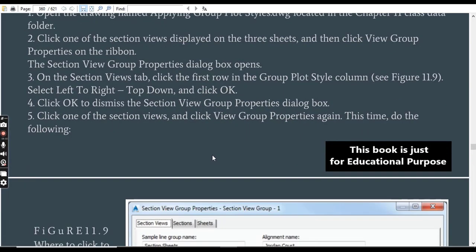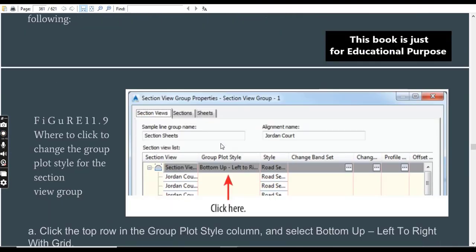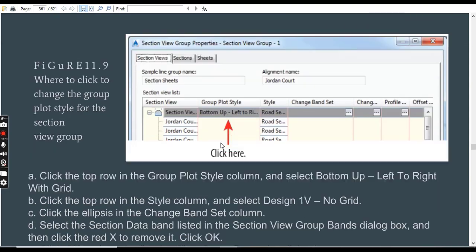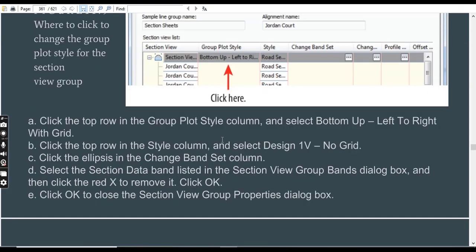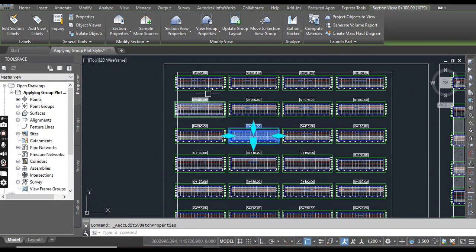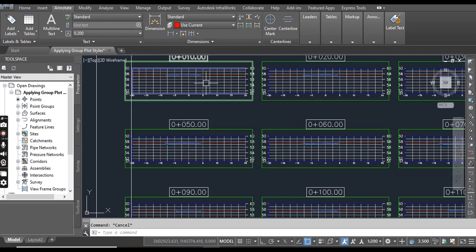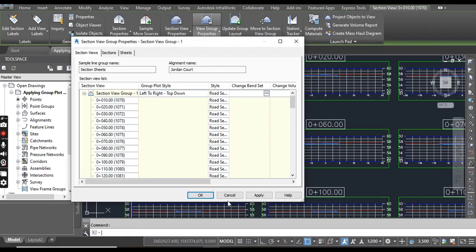Step number 4: Click OK to dismiss the Section View Group Properties. Step number 5: Click one of the section views and click View Group Properties again. If your section view is not selected, you can select it again and go to View Group Properties.